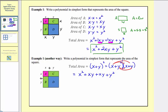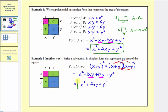Once again we have two like terms, same as above, where the coefficients are one. So this simplifies to x squared plus 2xy plus y squared — the same total area we found using our first method.